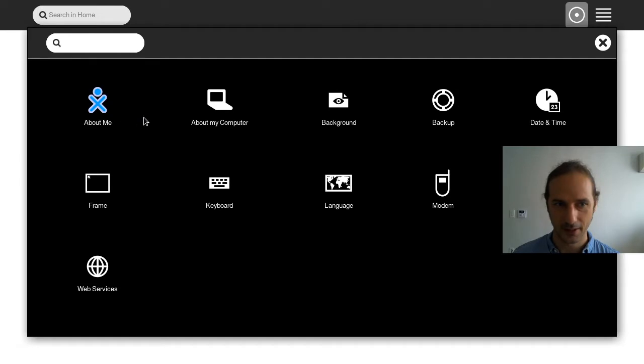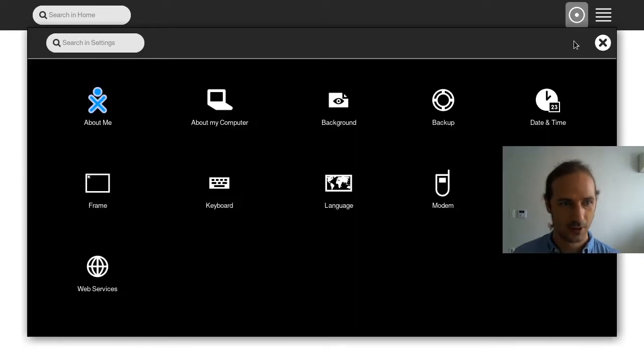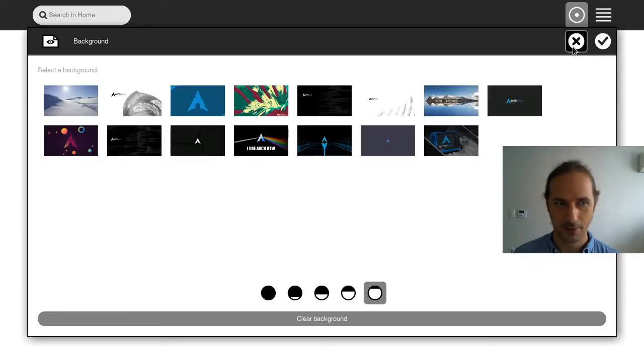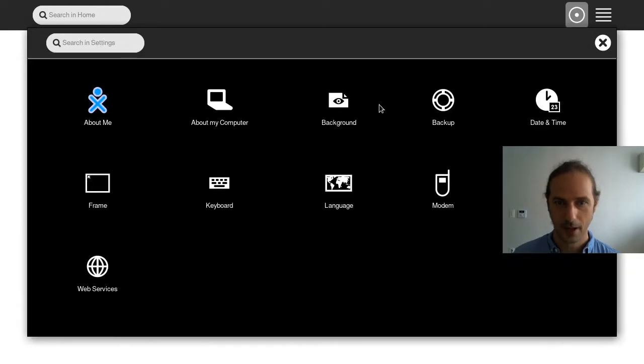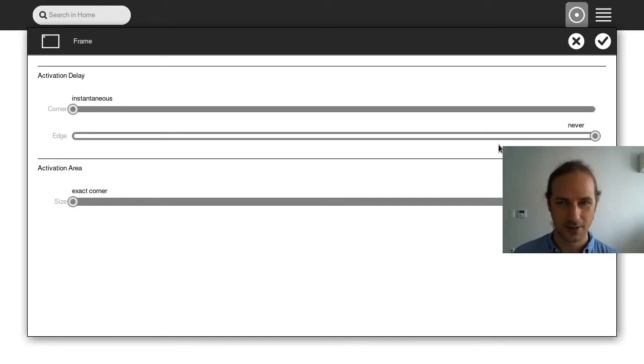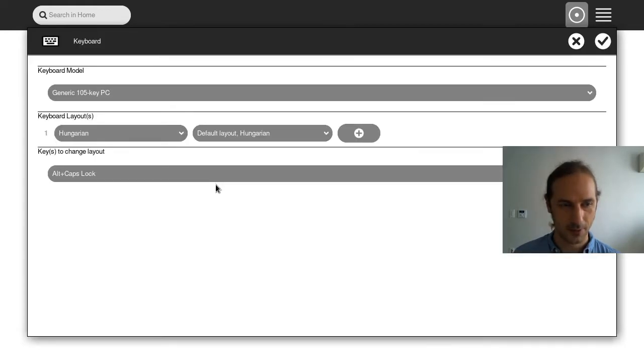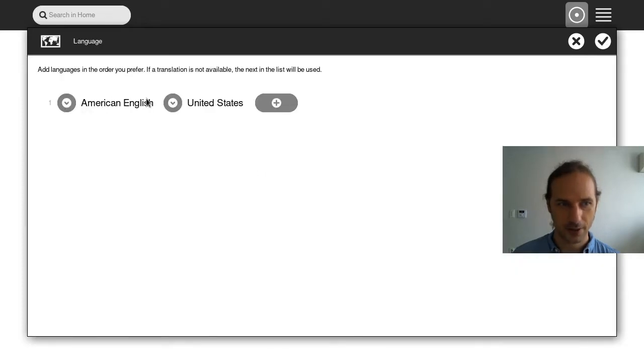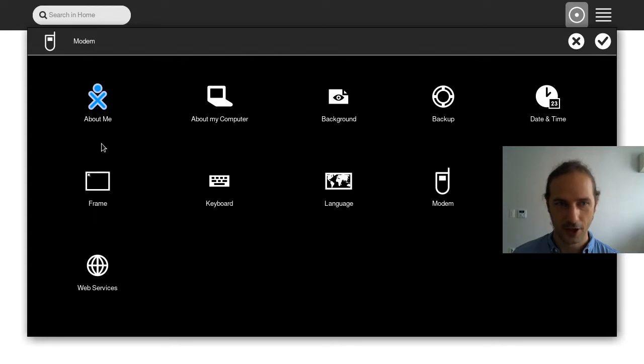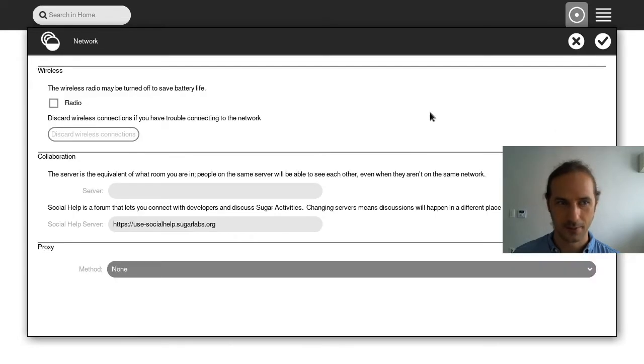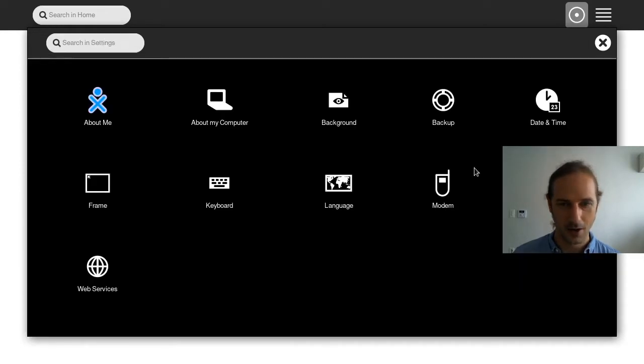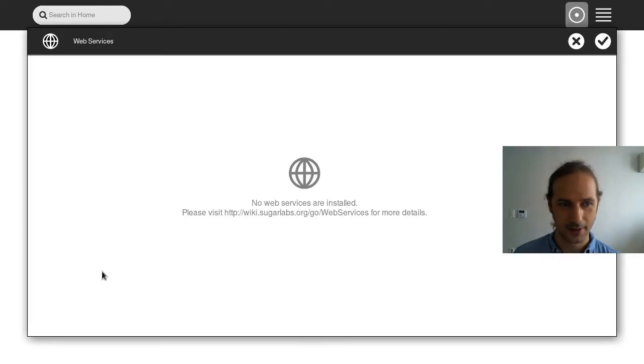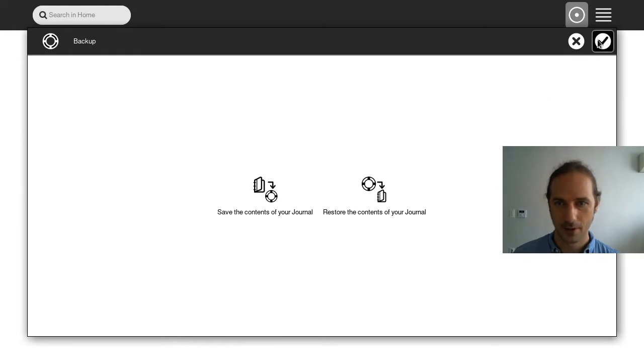I guess I can change some things about my computer. Some information, background, so we could change the background to something else. We could have a backup system. Activation delay instantaneous. This is kind of a look and feel, keyboard settings. Can we set the keyboard layout and the keys to change layout. We only have one layout, so that's fine. Language. This is in American English, that's fine. We could change our internet settings if we had one. This is a virtual machine, so we are not using a modem actually. But networking, you could set up everything in here. No web services are installed currently. So you could change the basic settings you want to have here.